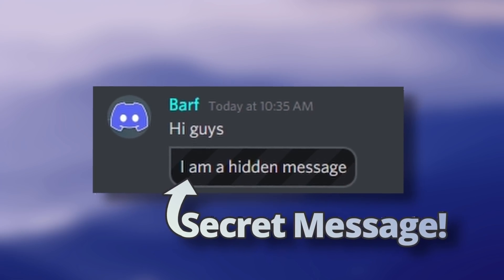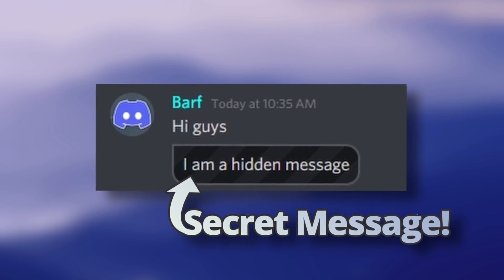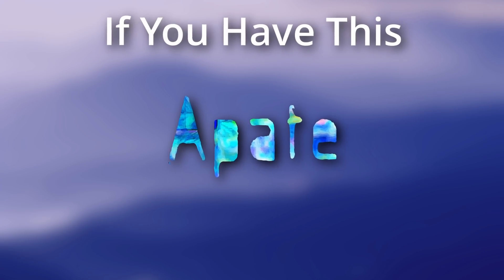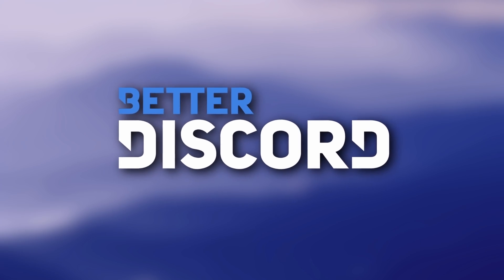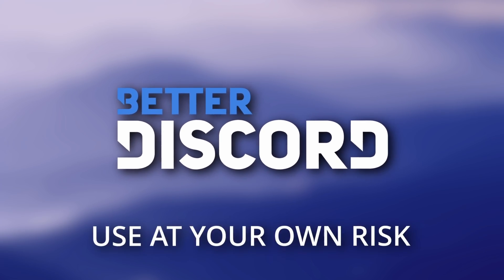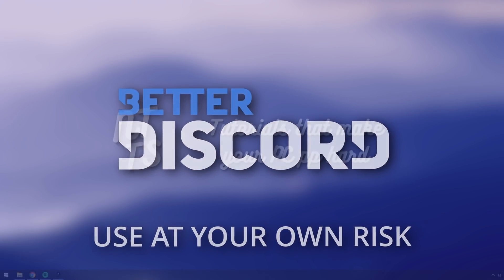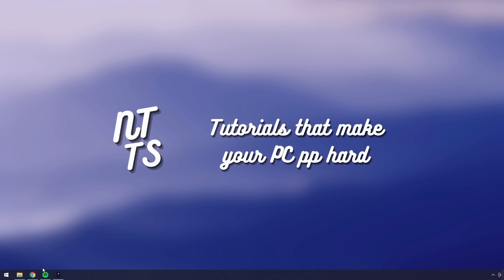Today I'm going to show you how to send secret messages on Discord that anyone can see if you have this secret BetterDiscord plugin. Now BetterDiscord is against Discord's terms of service, so use this at your own risk.